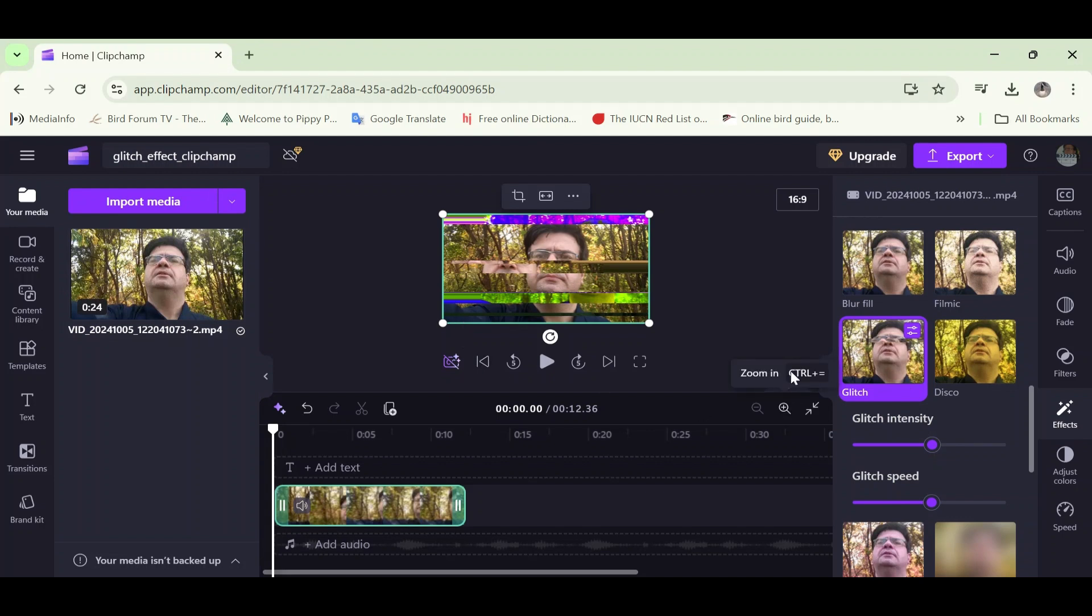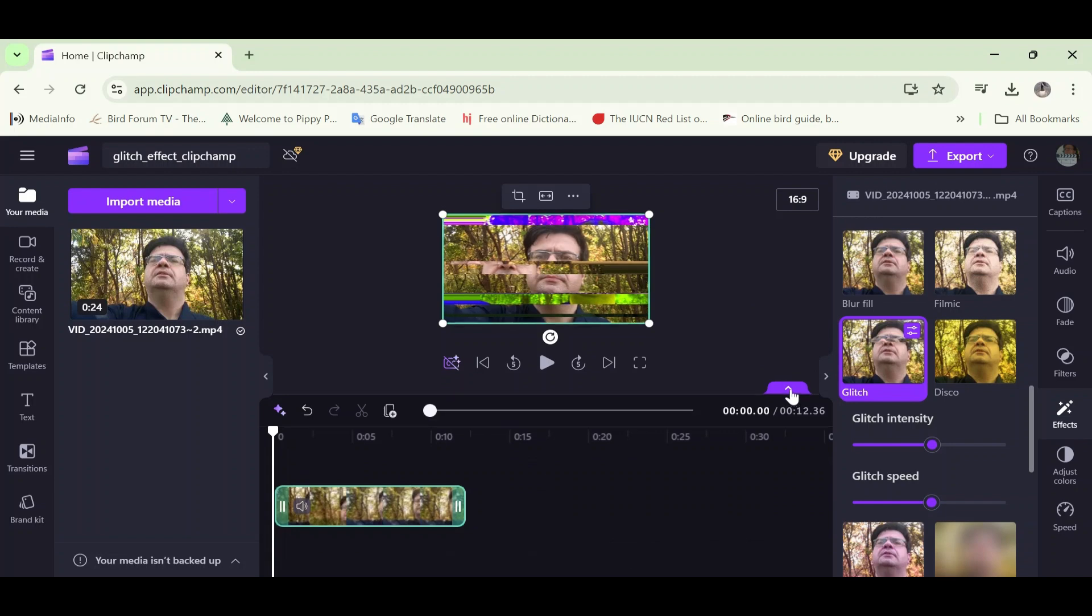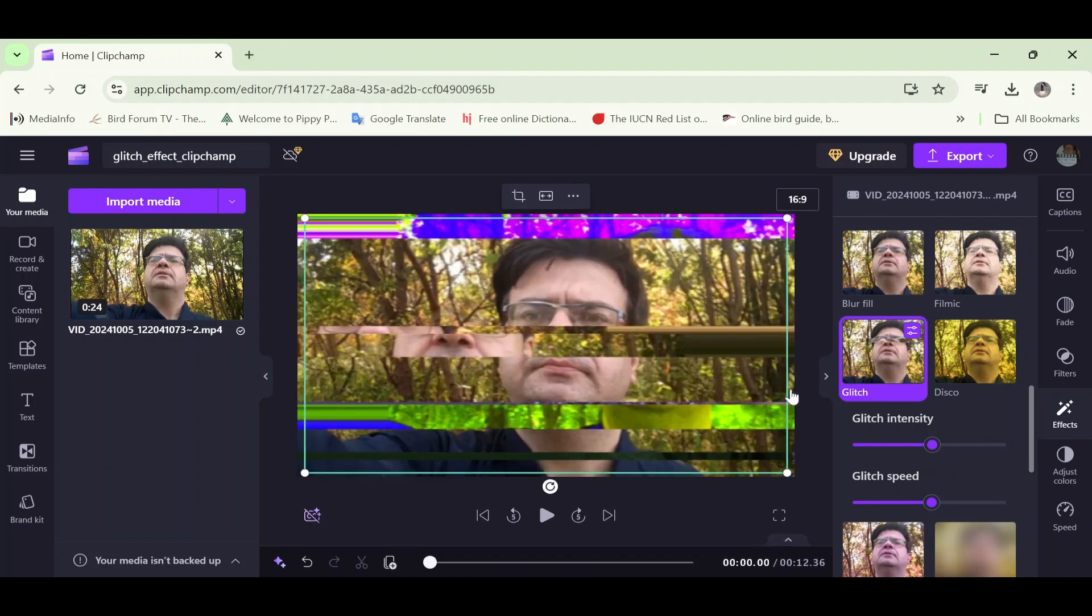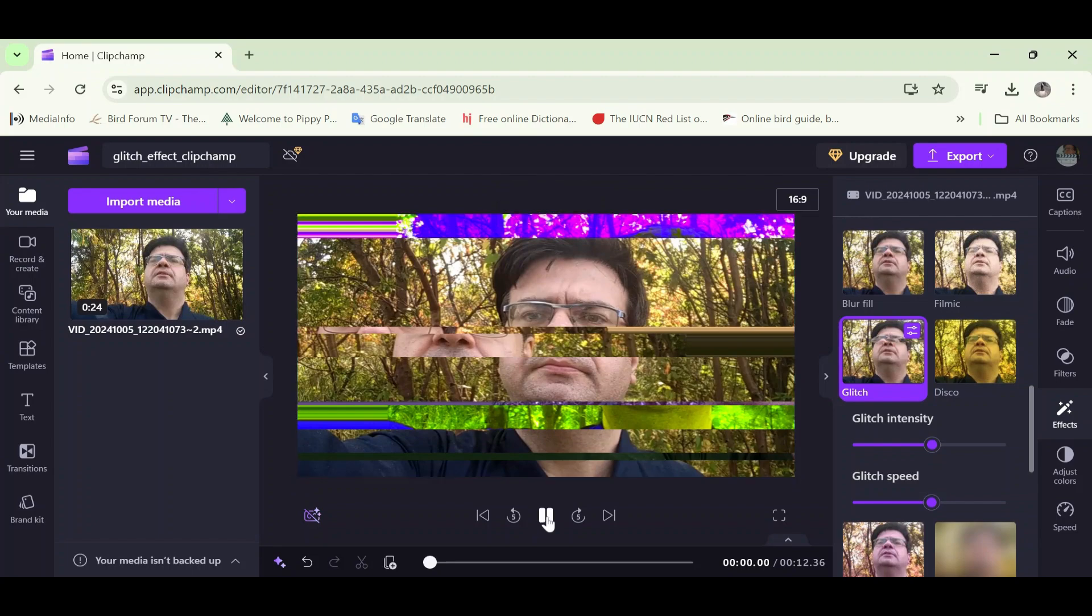So now I'm going to expand the preview pane again by clicking that downward facing arrow. And now I'm going to click the play icon under the preview pane. Let's watch the video now with the effect added and those adjustments made.